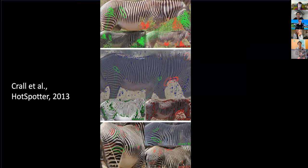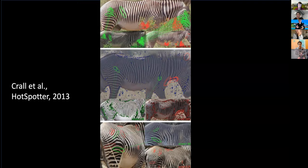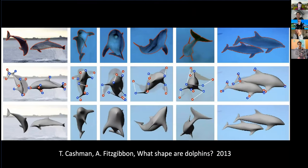Work out of RPI showed that you could identify individual zebras by the patterns on them. Computer vision was now being applied in the field — a real change in 2011 to 2013. You could take computer vision out of the lab and into the field and begin to do things relevant to understanding animals and their behavior. 2013 was also an exciting year: the Cashman and Fitzgibbon dolphin paper really laid a foundation for the 3D analysis of animals in images.